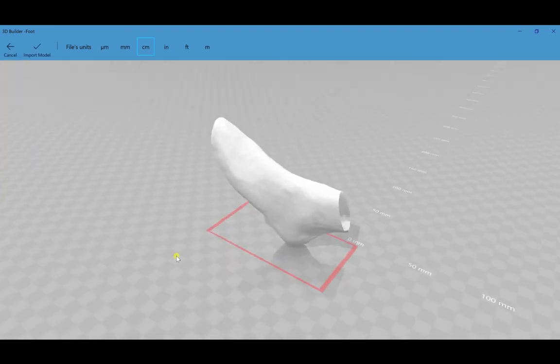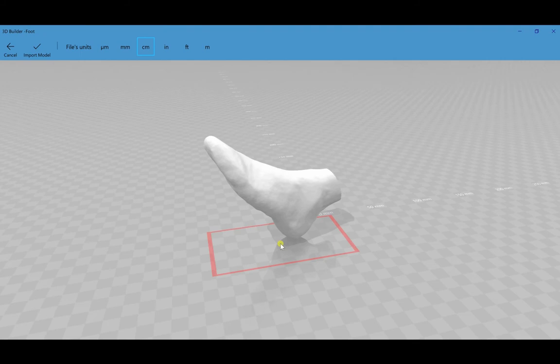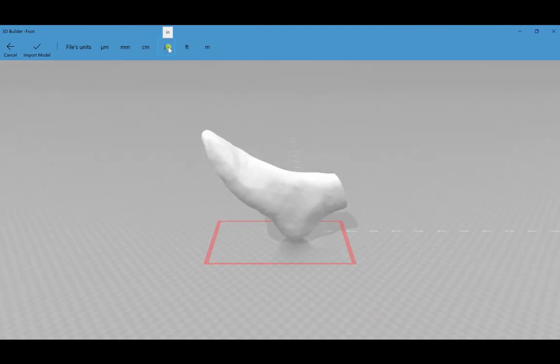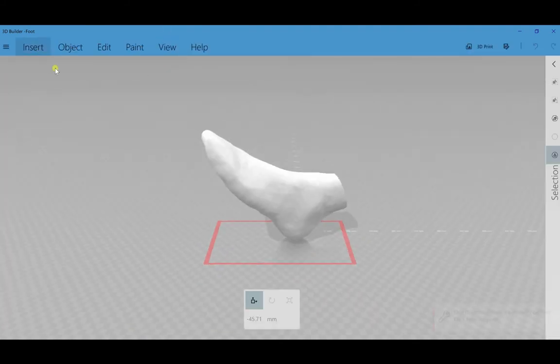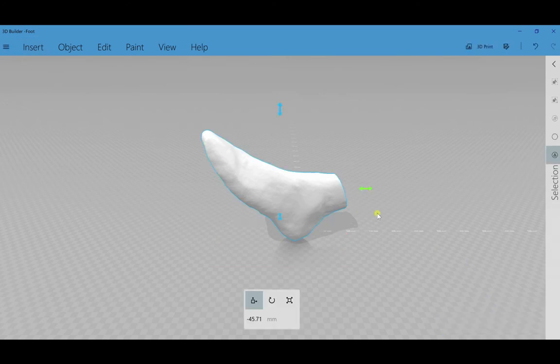So here's my foot mesh in 3D Builder. Now I select inches as my unit that I set earlier in my model before exporting the PLY.